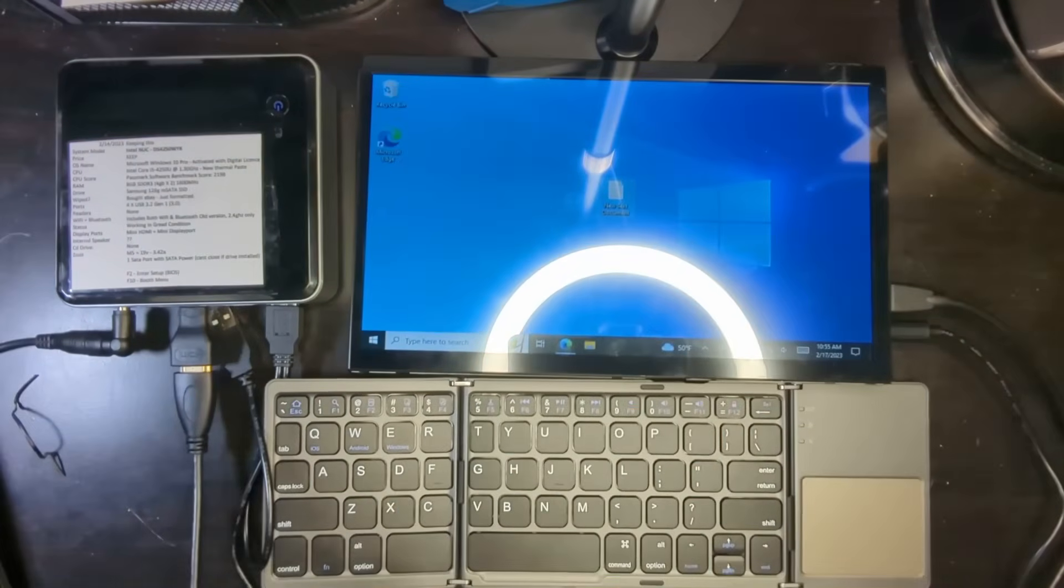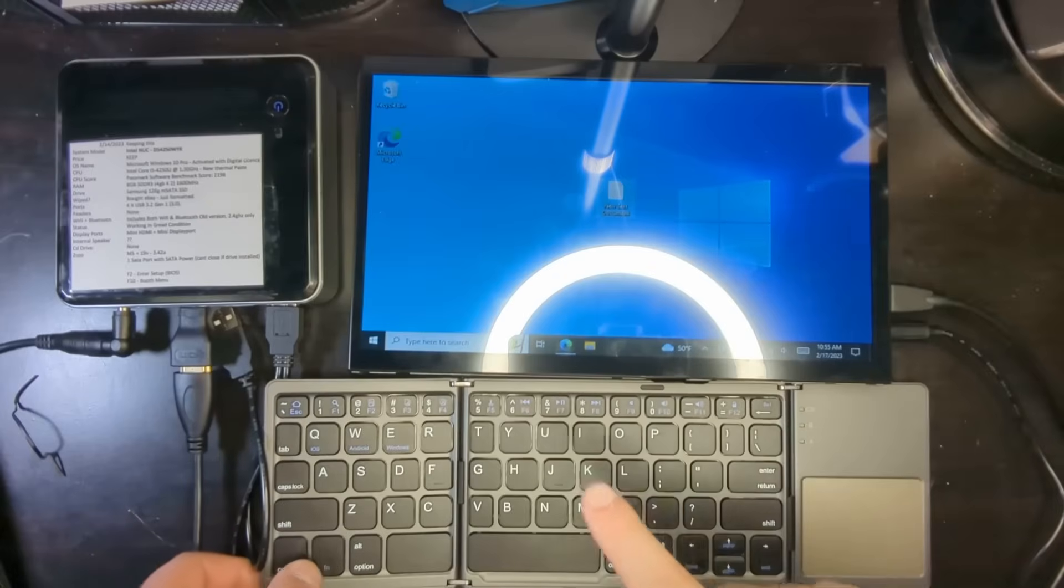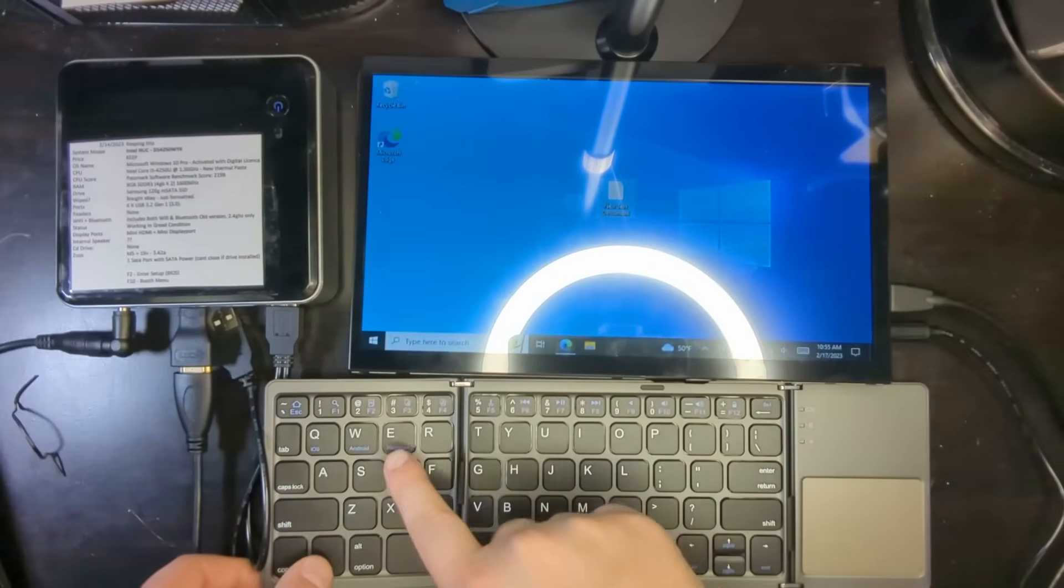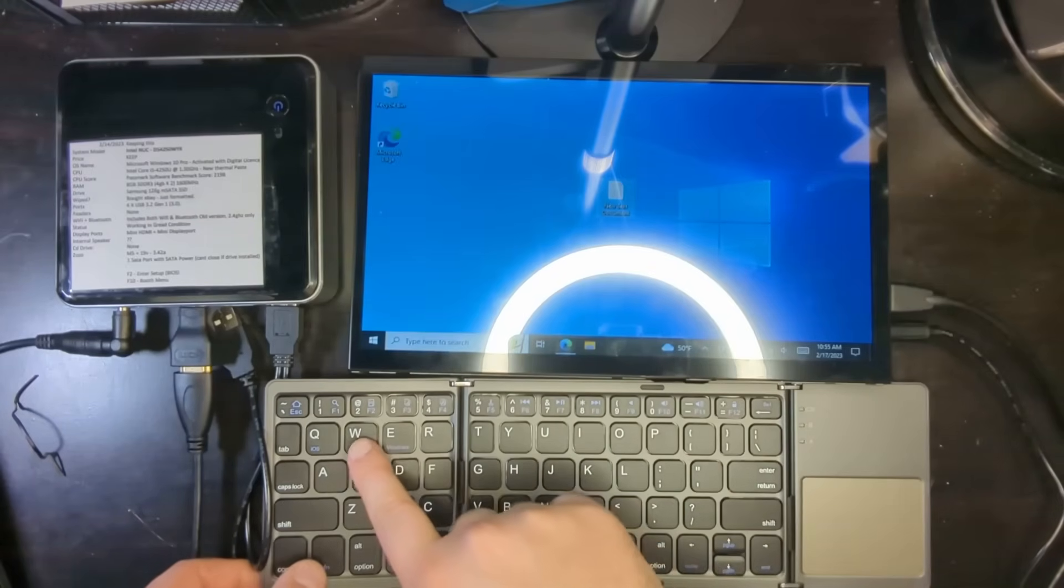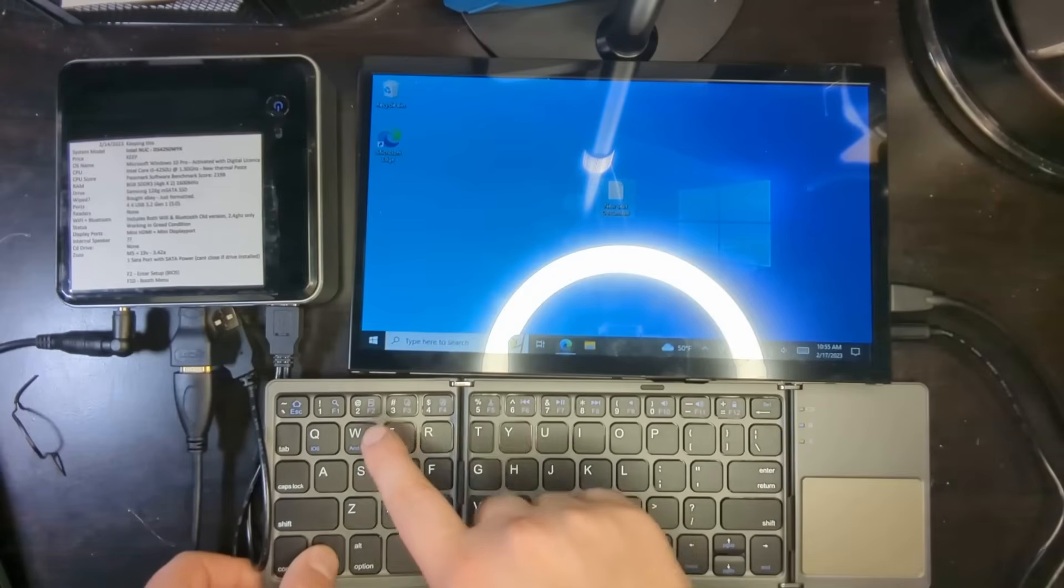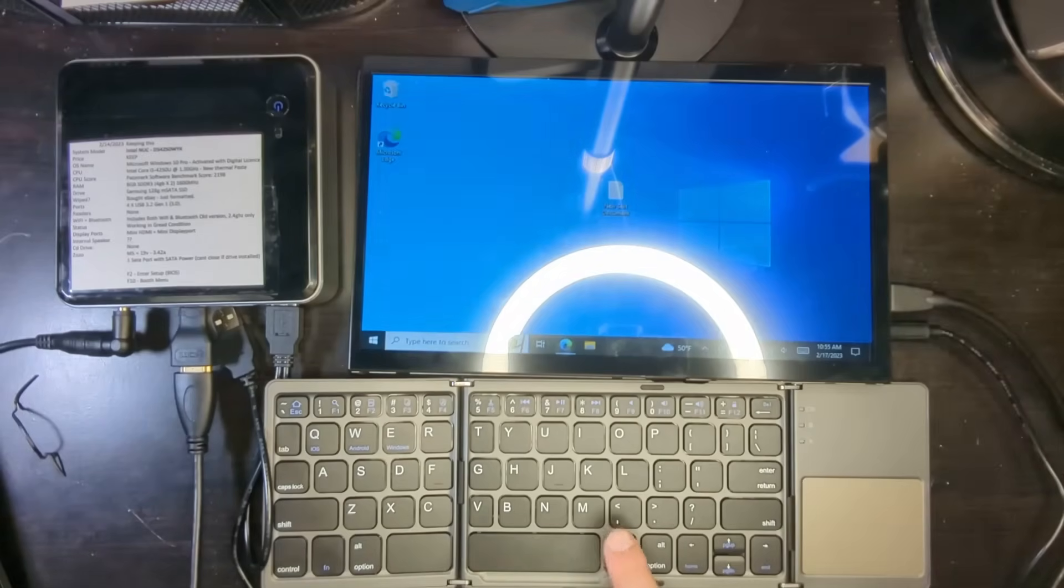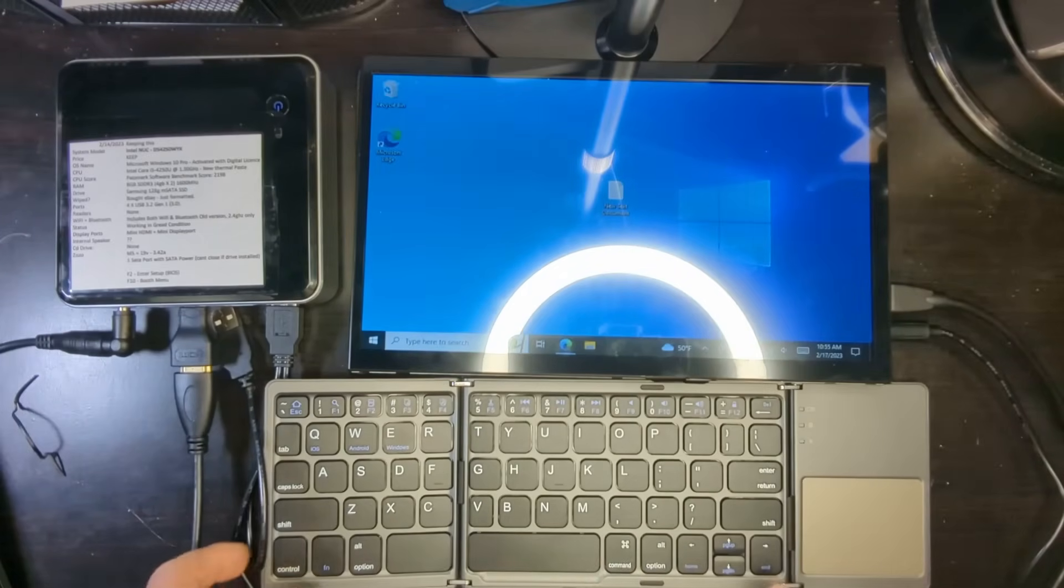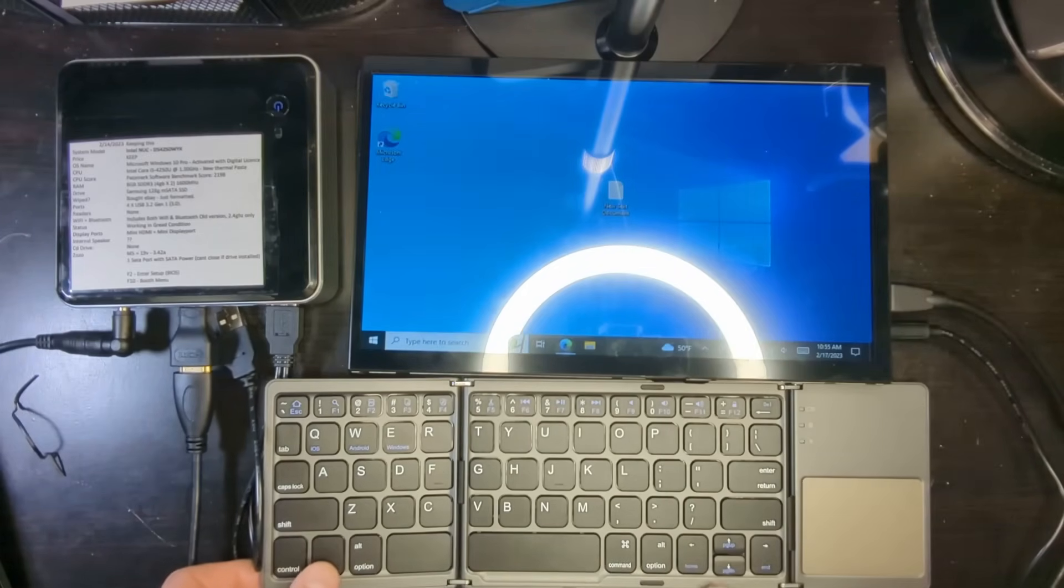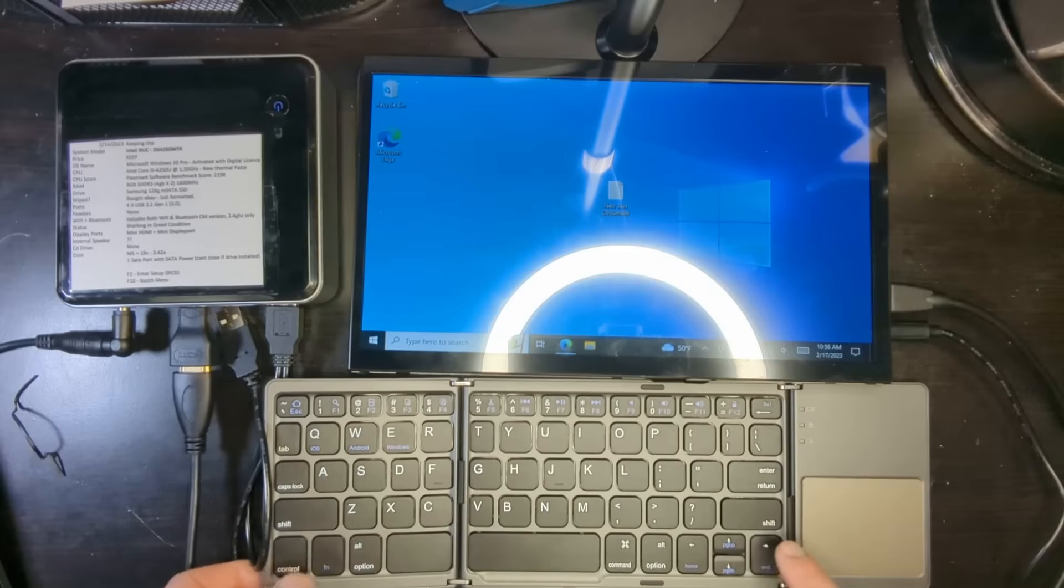So now that we got our Bluetooth keyboard connected to Windows, we're going to go ahead and test it. And the first thing you want to make sure is that you're set to Windows. Over here you set this as Windows, Android, and iOS. So make sure you hit Windows, that way it's set to Windows. And now when you press the Windows button, it opens Windows, and all the other things that you would click would correspond to Windows functions.